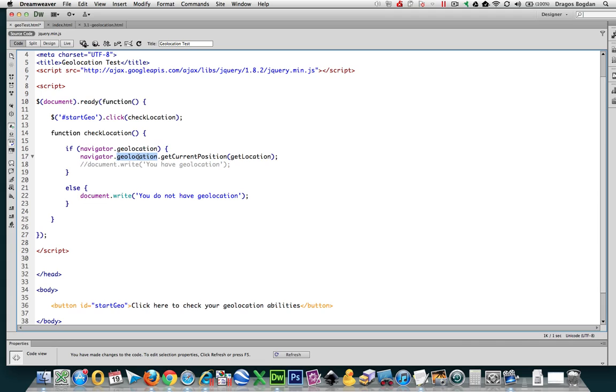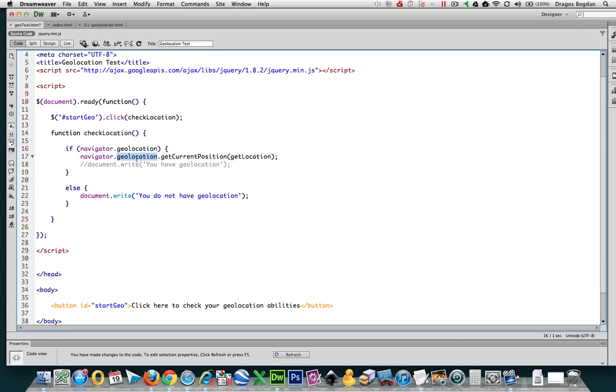Now geolocation says whether or not it has that ability. Can you do geolocation, can you not? getCurrentPosition is actually interesting because that's what's going to start the process of finding that position. Get the current position. Now you can't name getCurrentPosition, it's specifically named. And that's one of the methods that geolocation can do - get the current location.